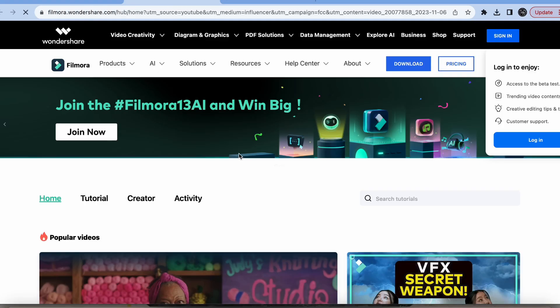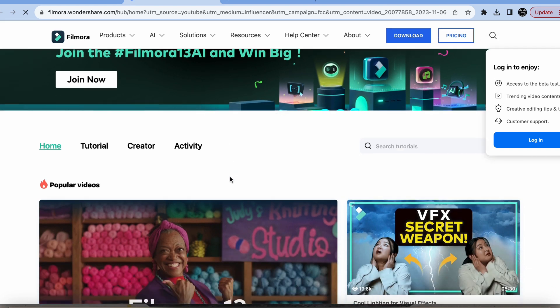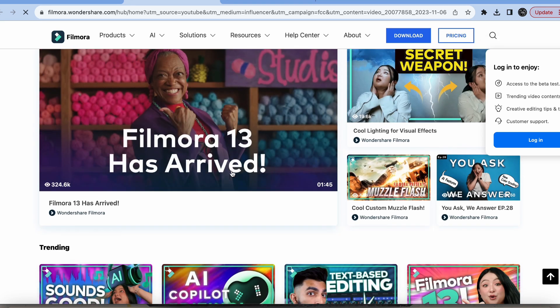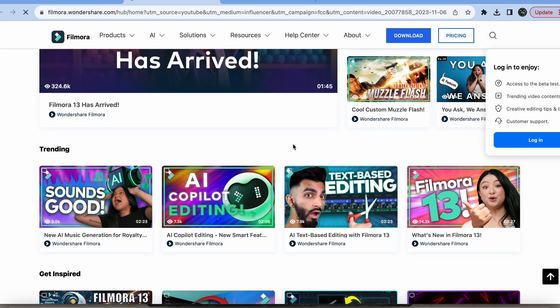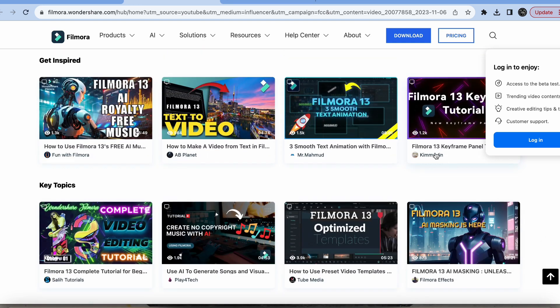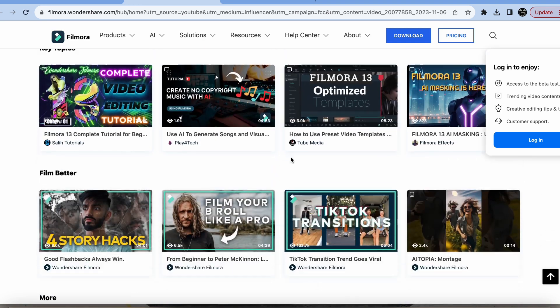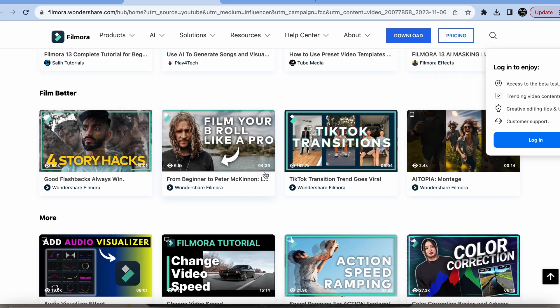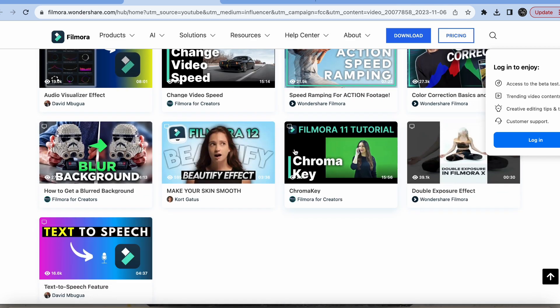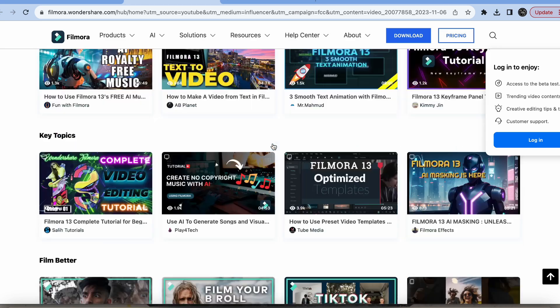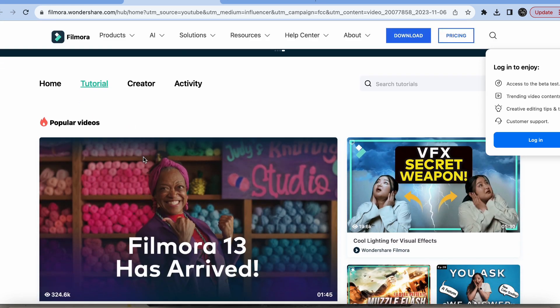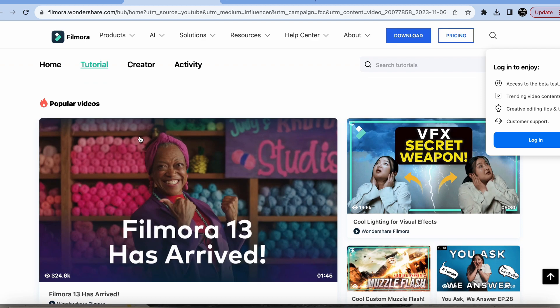Before the video goes on — if you like Filmora tutorials like these, go to the link in the description to a place called the Creator Hub. There, literally every Filmora tutorial is in one place. Type in what you want to learn and there will be tons of videos for you to consume.